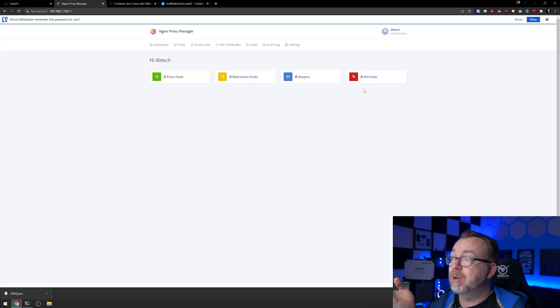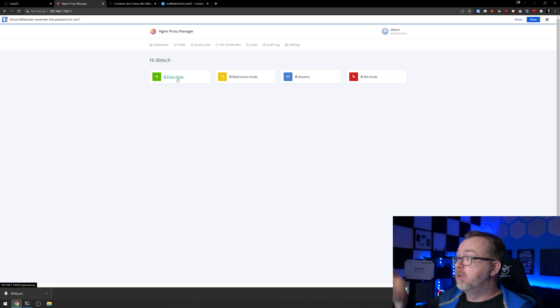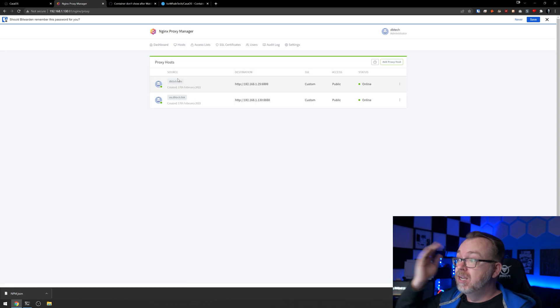Because I was able to log in with my pre-existing username and password, that told me initially that things were looking good. If I come back over to our proxy hosts, those are still in there as well. So I know that updating to the newest version of the container worked without issue.